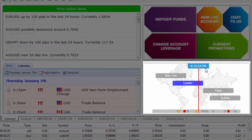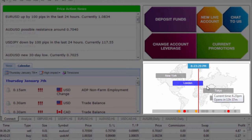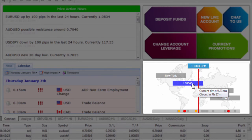Down below we also have the session map which shows us where the key FX fixes are including Sydney, Tokyo, London and New York and as you can see we're just starting the London session now.